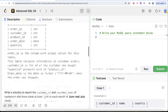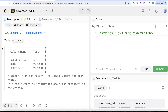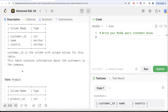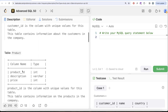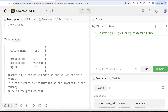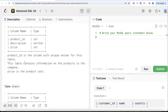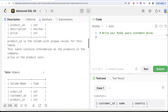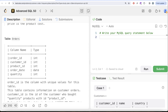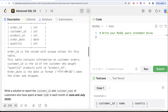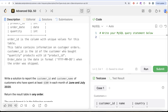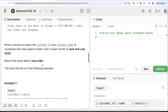This is the 23rd video of the series. The question has been asked at Amazon. We are given a customers table with columns customer_id, name, and country. We're also given a products table with columns product_id, description, and price. A third table called orders has columns order_id, customer_id, product_id, order_date, and quantity. We are asked to report the customer_id and customer name of customers who have spent at least $100 each in June and July of 2020.